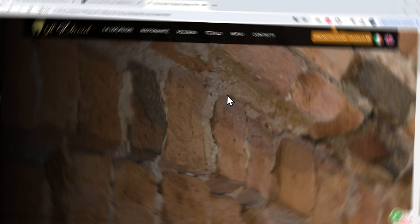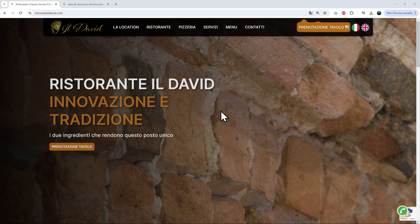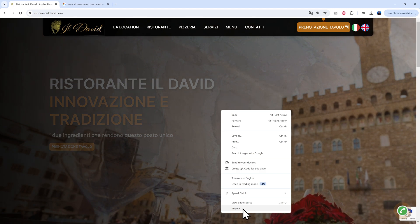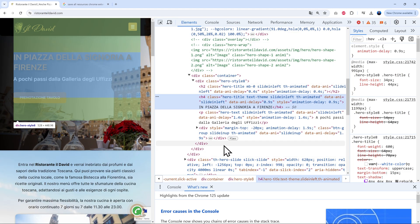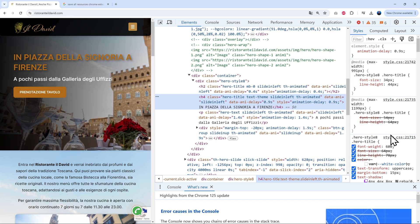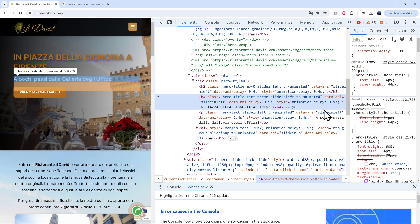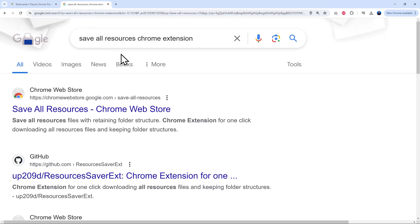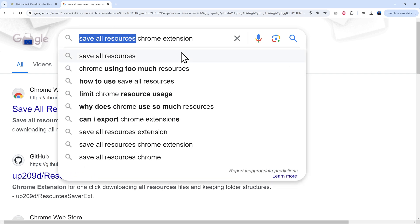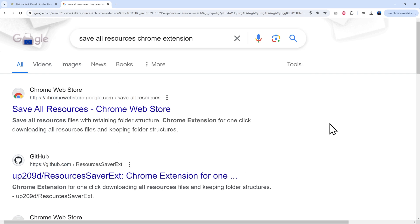Now for the second method: copying the source code via a Chrome extension. Right-click anywhere on the website and select 'Inspect' to access the source code — all the HTML and CSS. To download everything directly to your hard drive, add a Chrome extension called 'Save All Resources'. It's also available for Firefox. I'm using Chrome, so I'll install that version now.